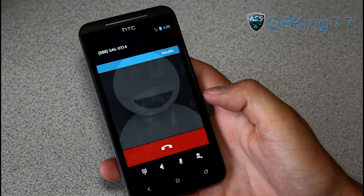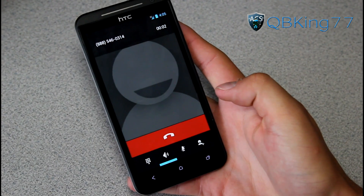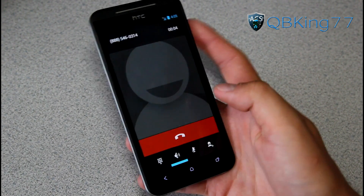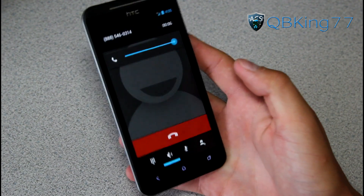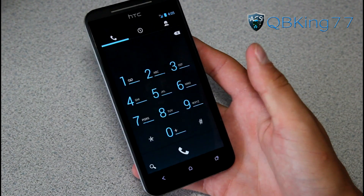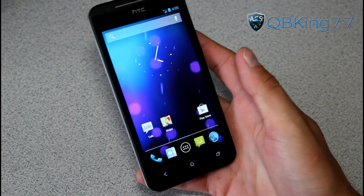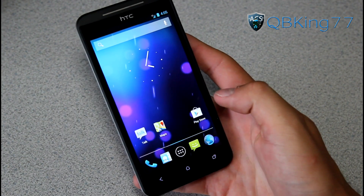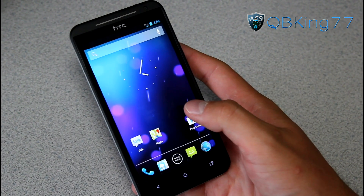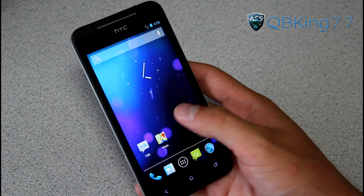Calls worked just fine — I made a quick call and put it on speaker, and I got an incoming call that worked fine too. So calls were working just fine.